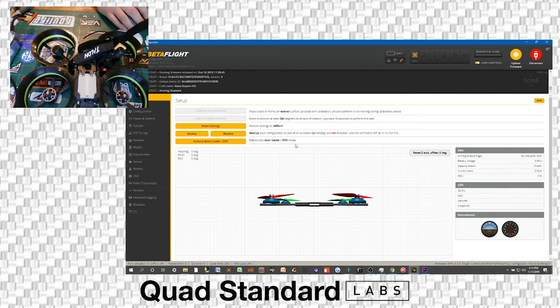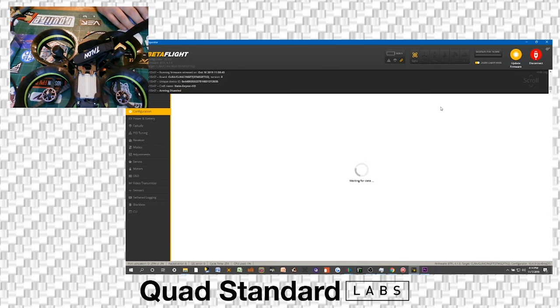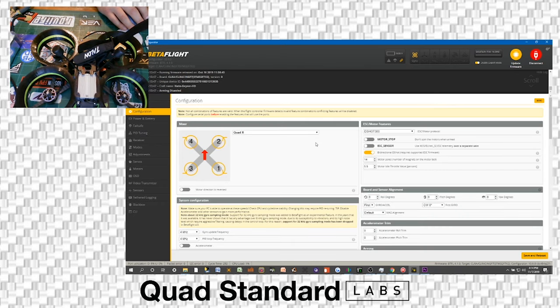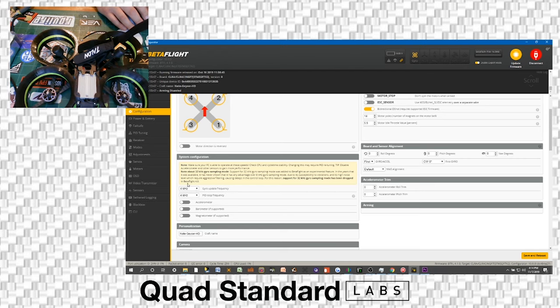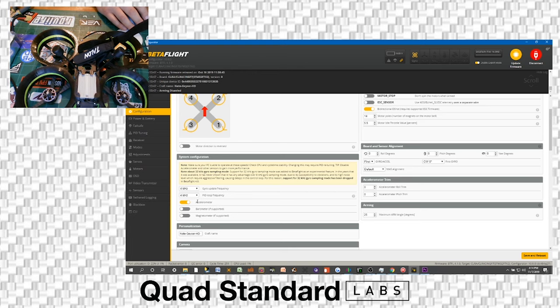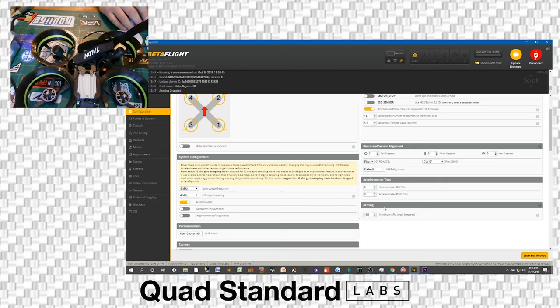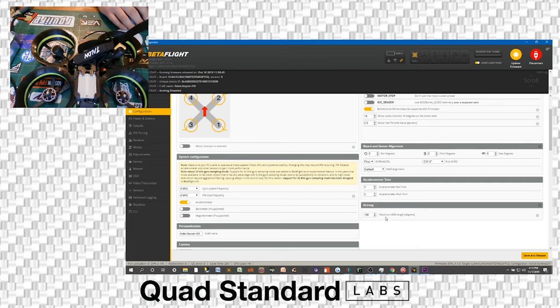So we're going to go over to the configurations tab, the third tab on the left. We're going to go down on the left side under system configuration. Right here, it says accelerometer. We're going to turn that on.